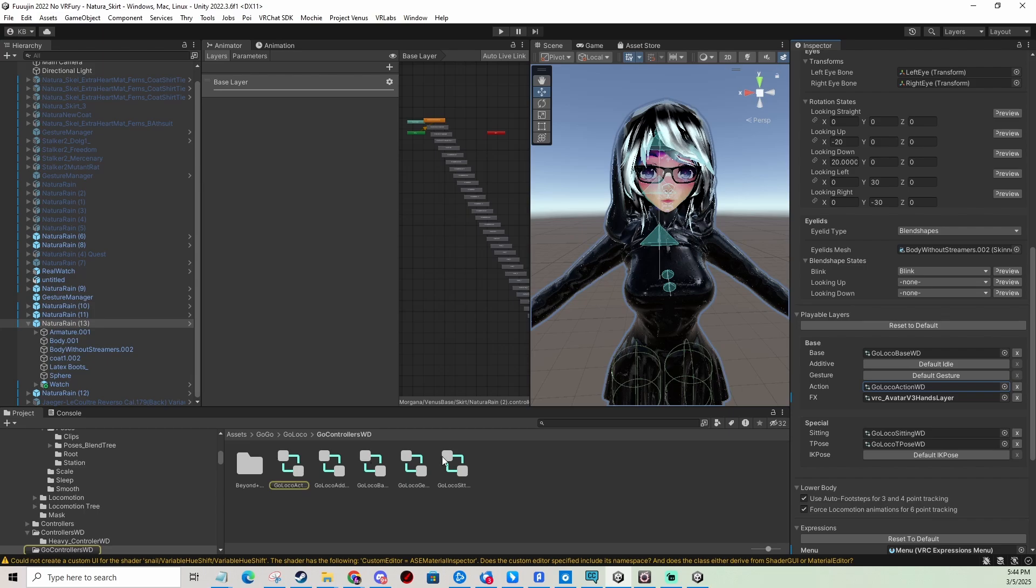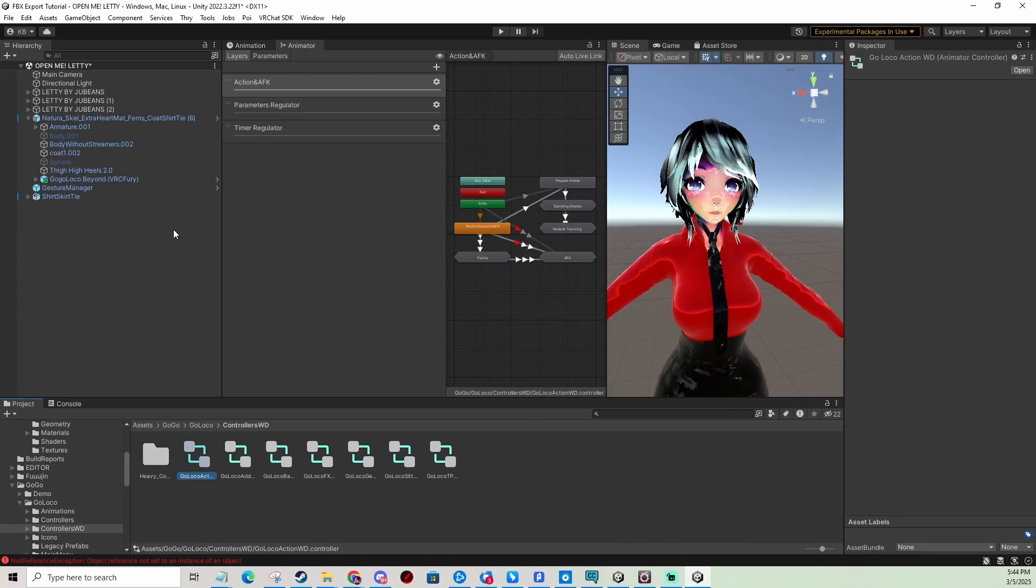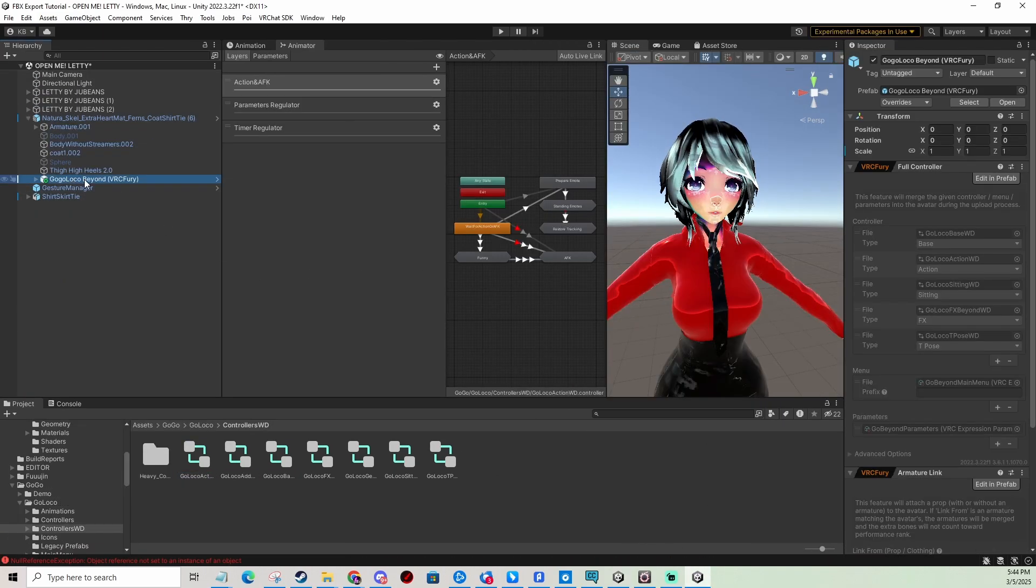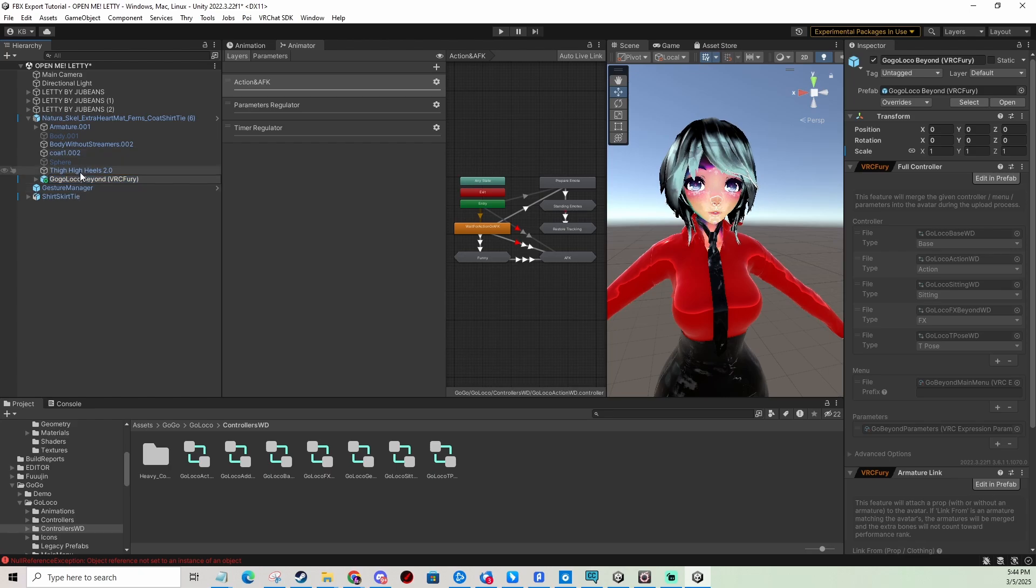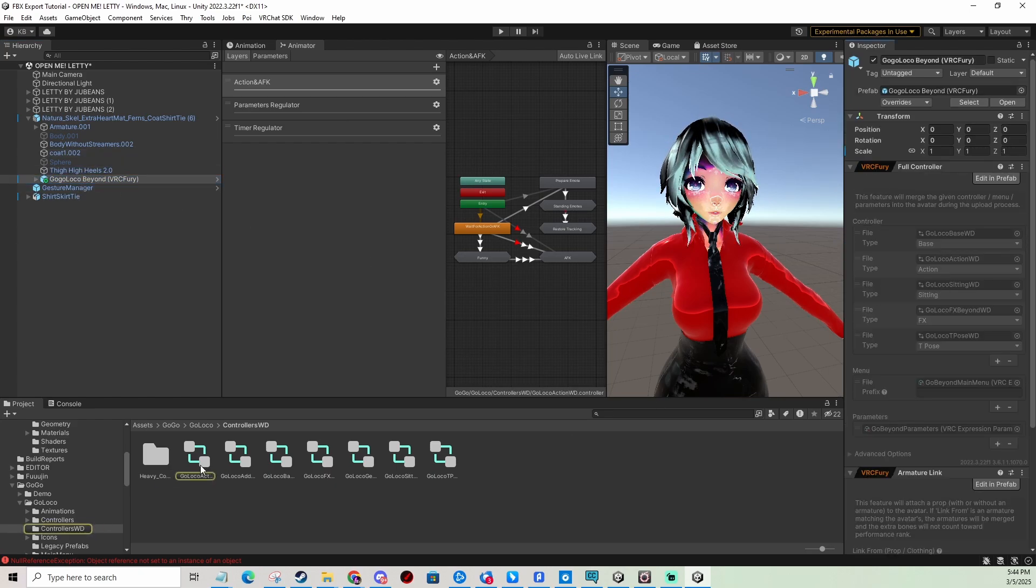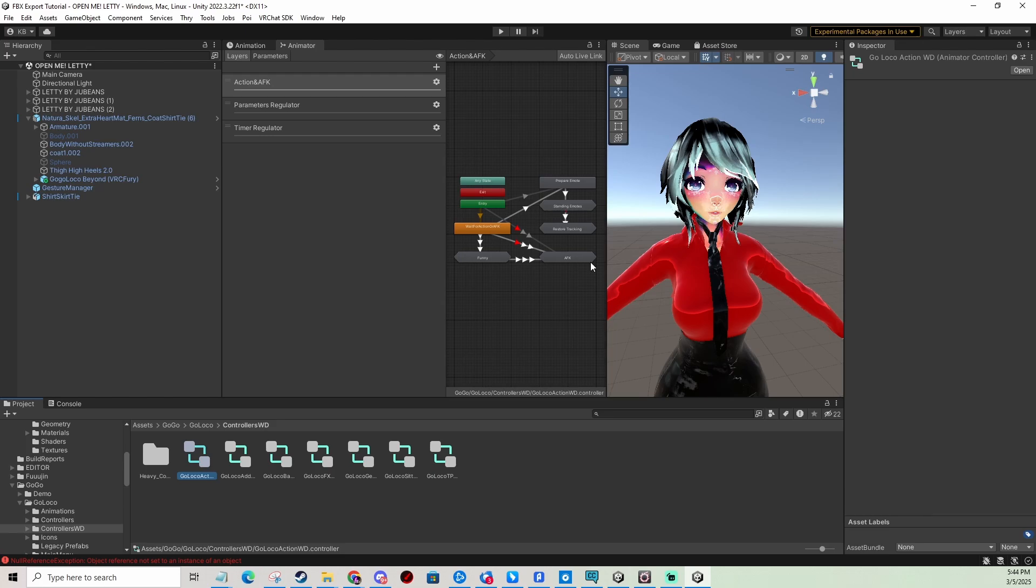In here I have it installed manually so I have this action layer right here that I'm going to edit. But if you're using the prefab for VRC Fury, you go here onto the prefab itself on your avatar and then you click the action layer here and you edit this one. You're going to be editing it the same way. I'm going to show you the manual installation now.